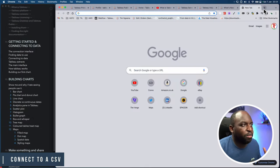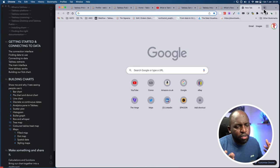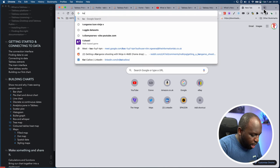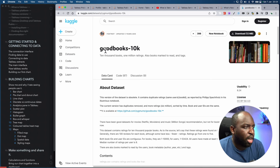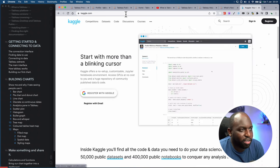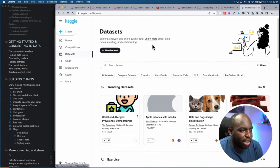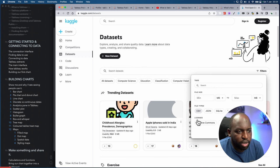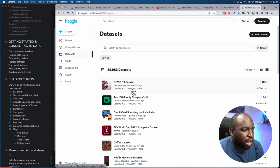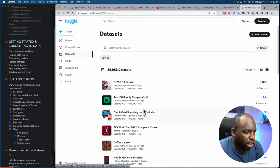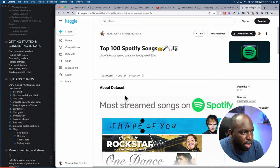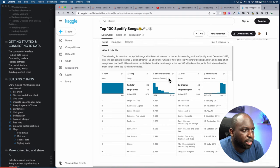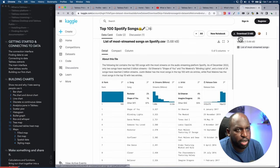Let's find some data to connect to. I wanted to give you an honest experience of connecting to data you just found on some website, so I'll go to Kaggle. Kaggle is really good. Let's go to the datasets tab and filter by CSV. You get a list of different files — I'll connect to the top 100 Spotify songs. This looks pretty good and you can get a little preview of the data.